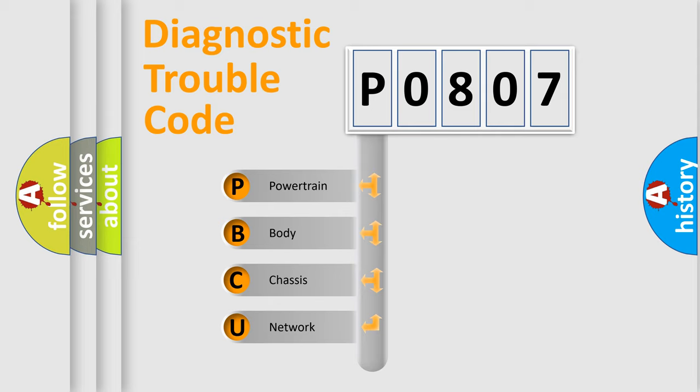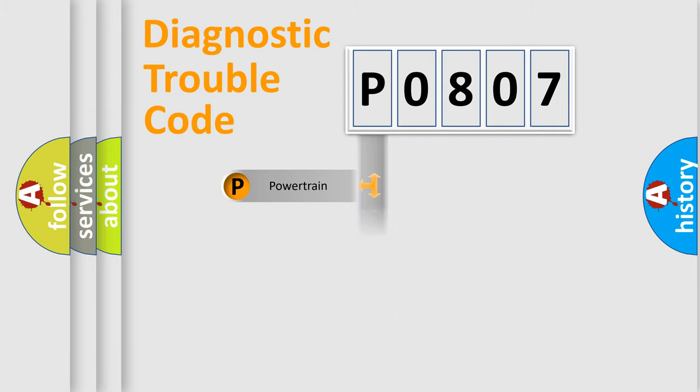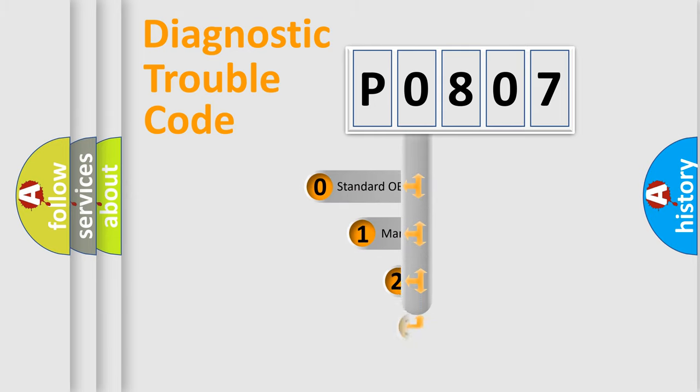We divide the electric system of the automobile into four basic units: Powertrain, Body, Chassis, and Network. This distribution is defined in the first character of the code.